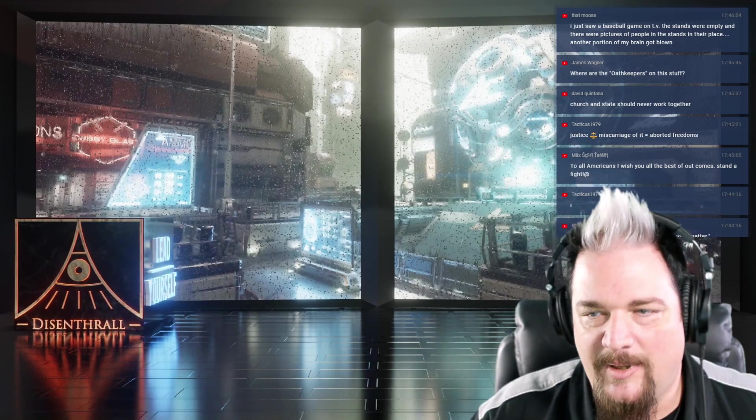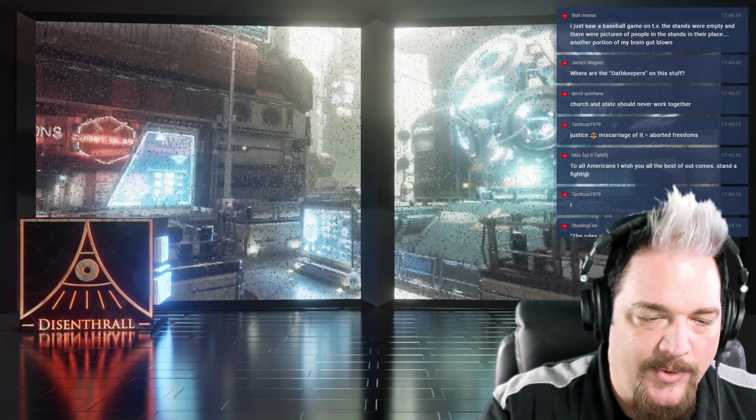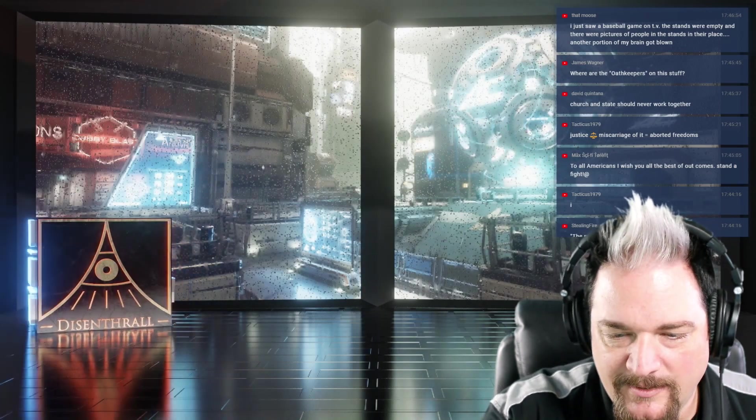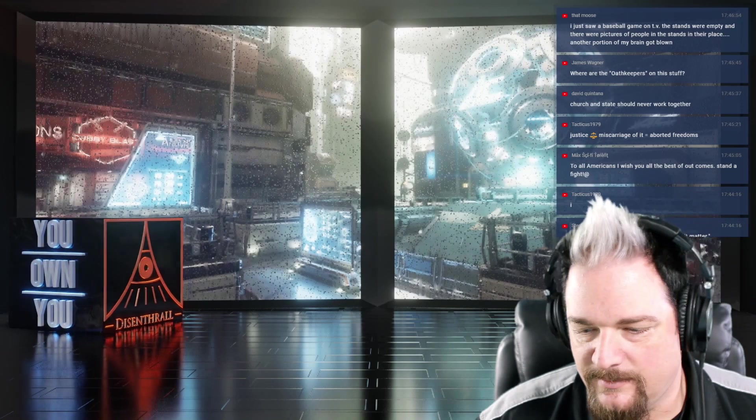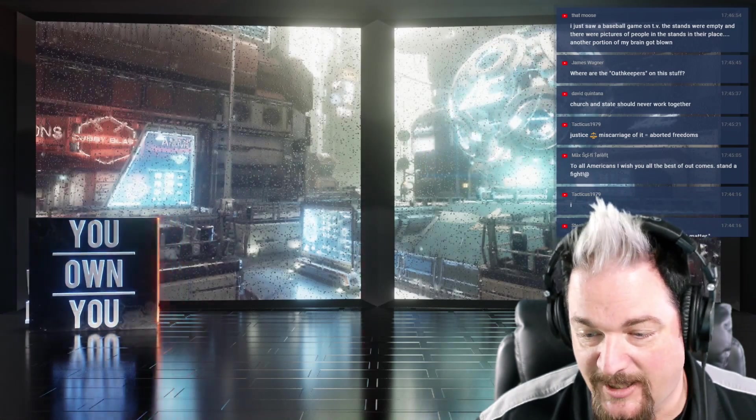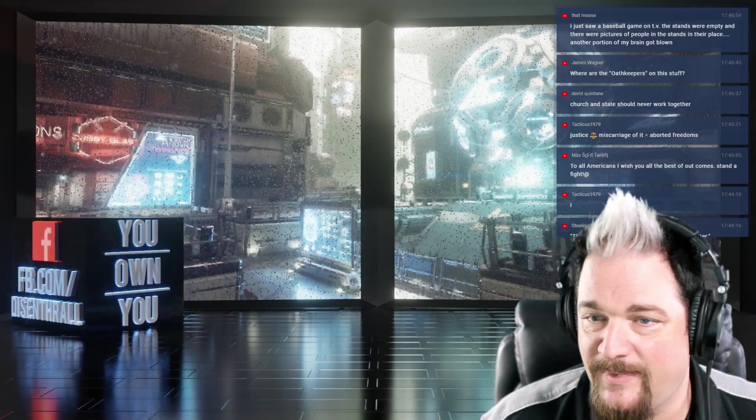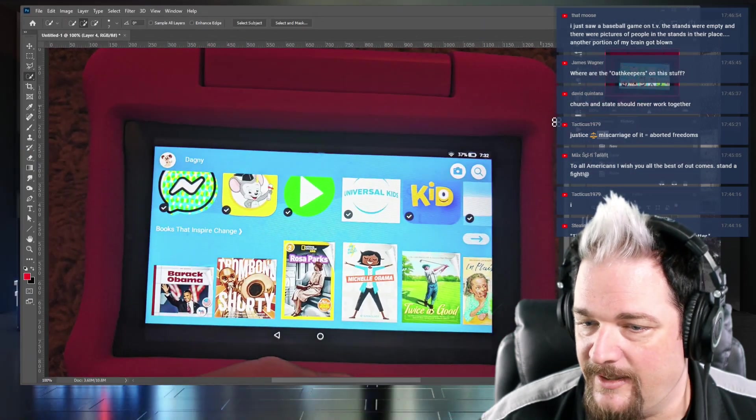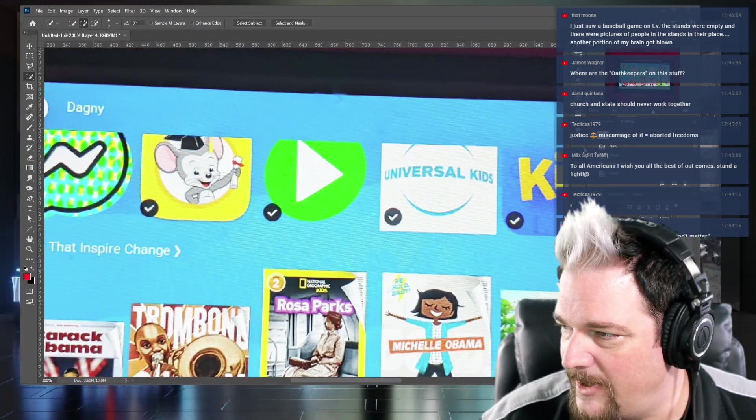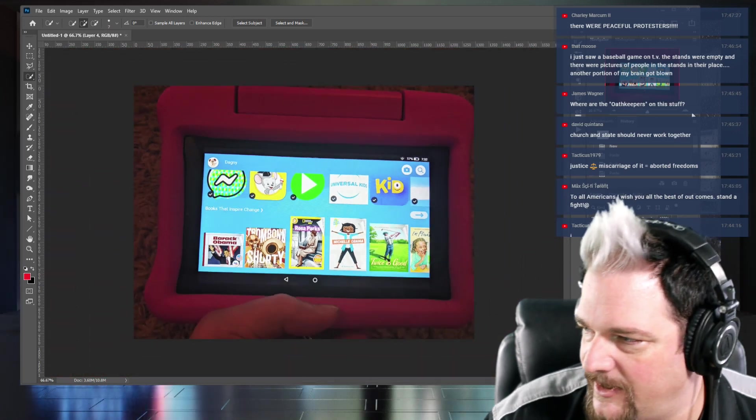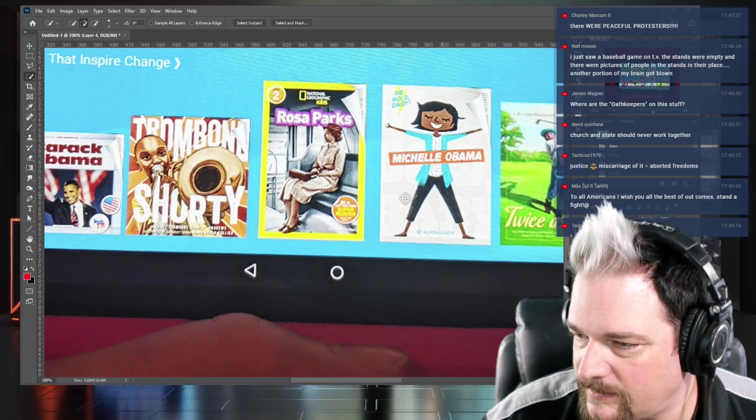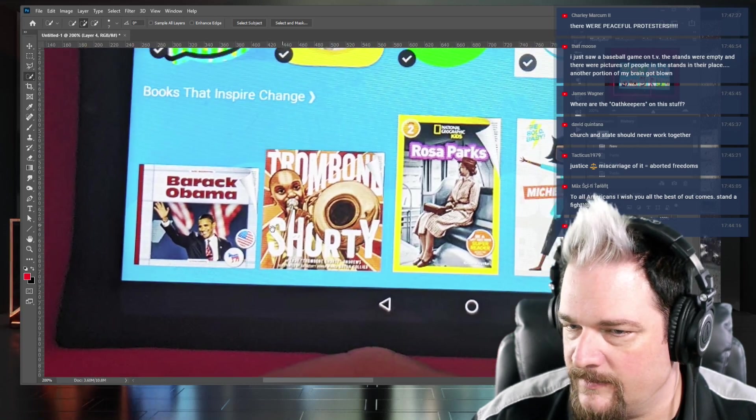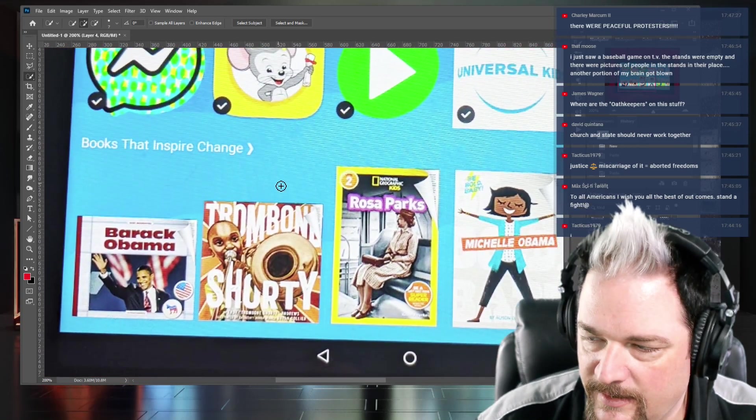And I'm like, what's going on? And she's like, look at what they put on Dagny's tablet. And I'm going to show you what I saw. I took pictures. And if you can't see this, let me try and make it bigger. This is just a picture of the tablet sitting on the carpet, but I'm going to zoom in so that you can see.